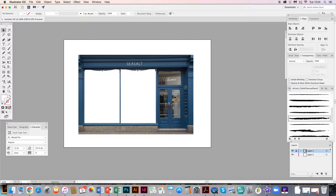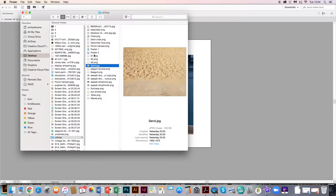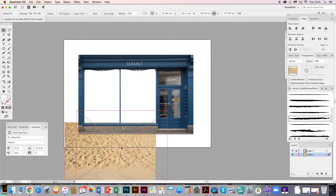Before we start pulling things in, make sure you're working on the bottom layer — it should be highlighted in blue. Otherwise if you start pulling things in while on Layer 1 where the shop front is, it just won't work. So you're working on a layer that's not padlocked and is under your shop front. I'm going to find some sand first — hopefully you've been more creative and have a trend board or mood board ready, but I'm freestyling here.